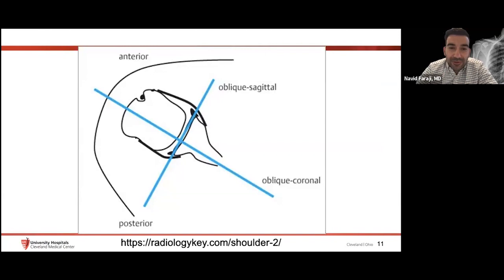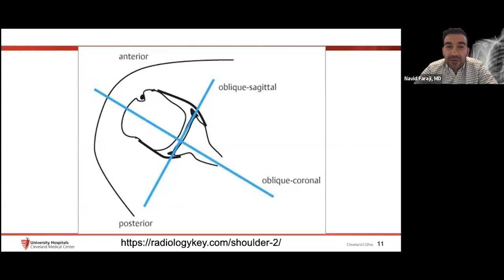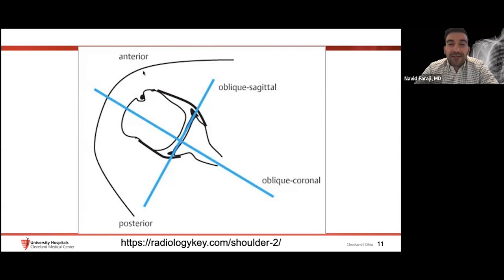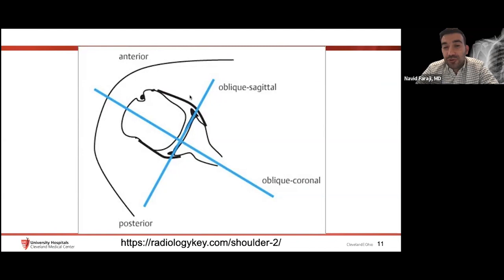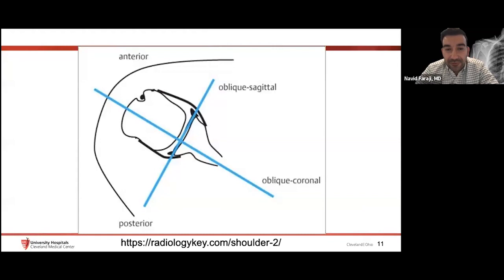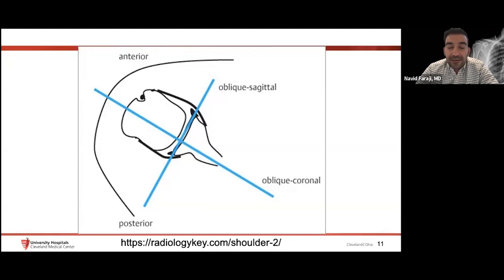When doing MRI of the rotator cuff, the shoulder girdle is angled anteriorly about 30 degrees from the chest plane. To lay the supraspinatus out in its full long axis, we must oblique our coronal — not do a true anterior coronal. Similarly, for a true short axis we need an oblique sagittal. The axials remain perpendicular. So we oblique both our coronal and sagittal views to get a true cross-section of the tendons.